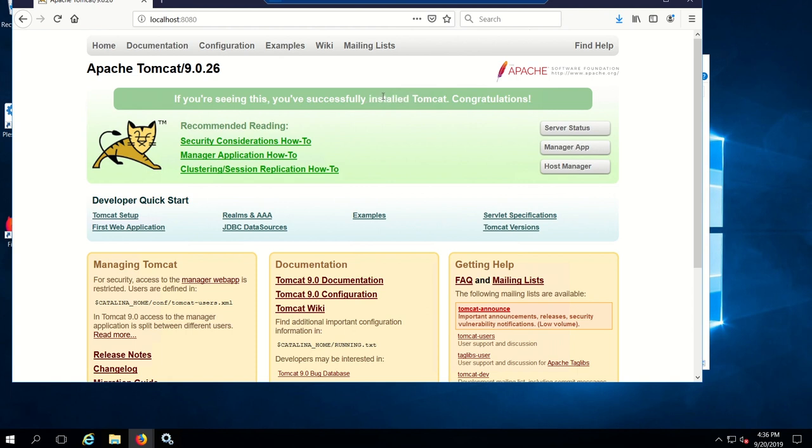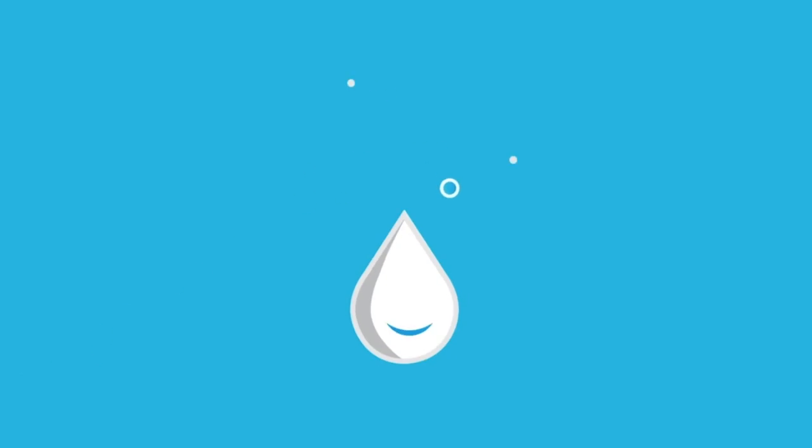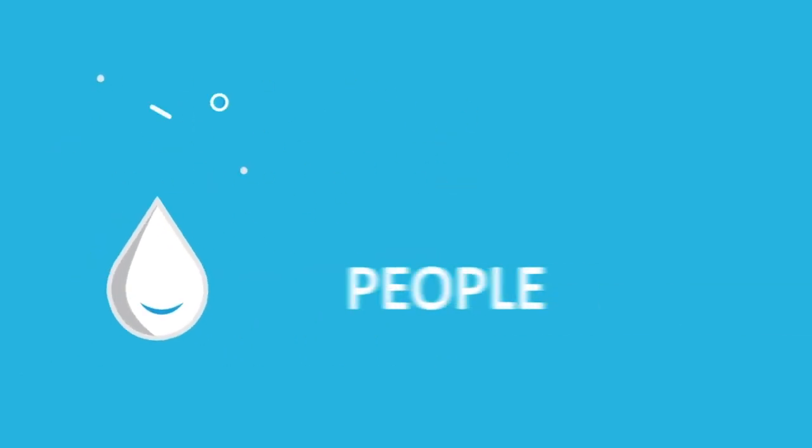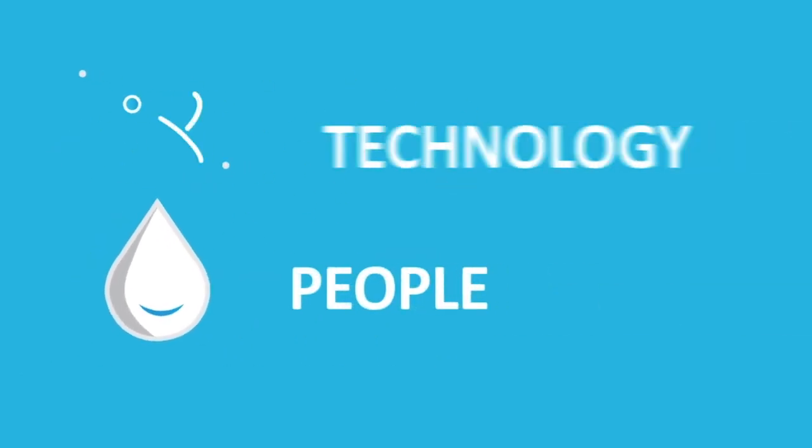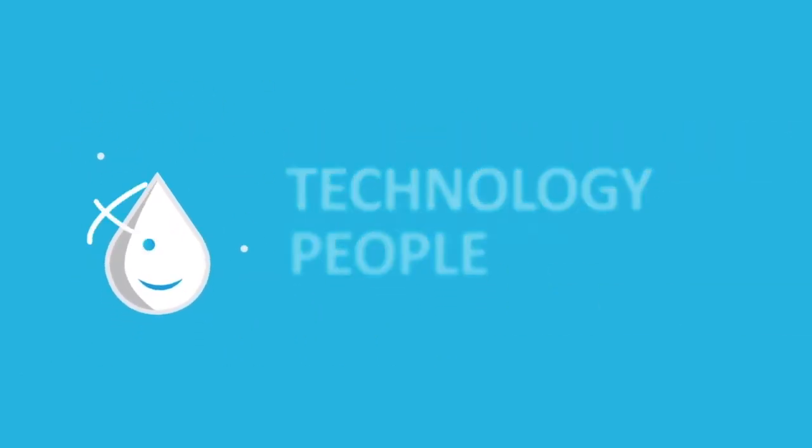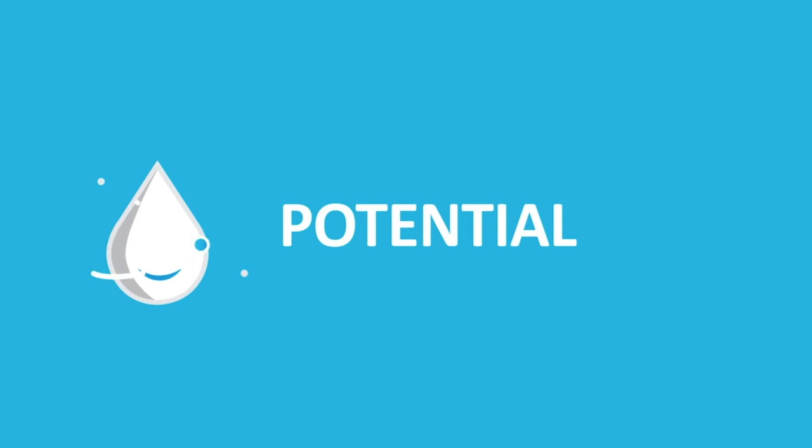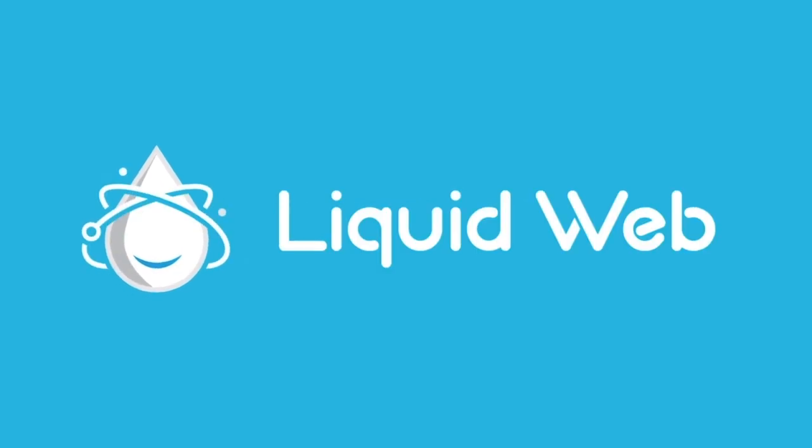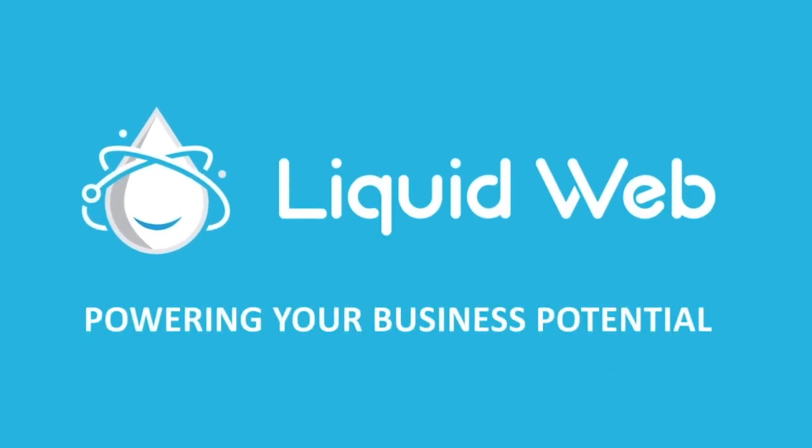That's it, thanks for watching. I hope you enjoyed our video about how to install Tomcat 9 on a Windows server. For more how-tos and tutorials, visit our knowledge base at liquidweb.com/kb or our YouTube channel at youtube.com/user/liquidwebinc.